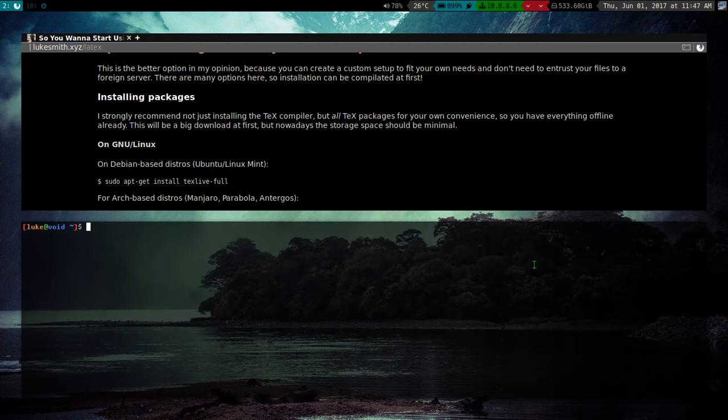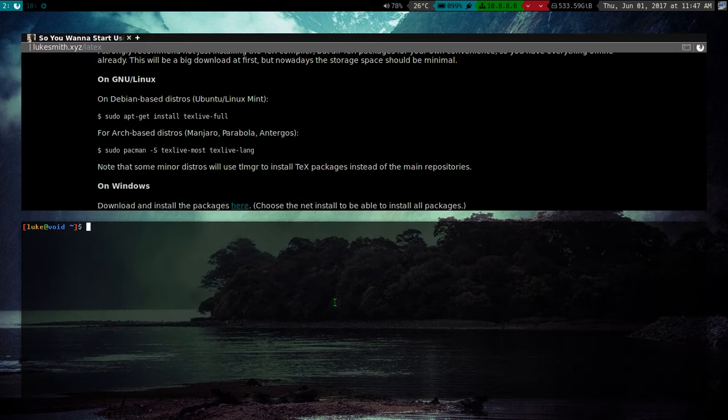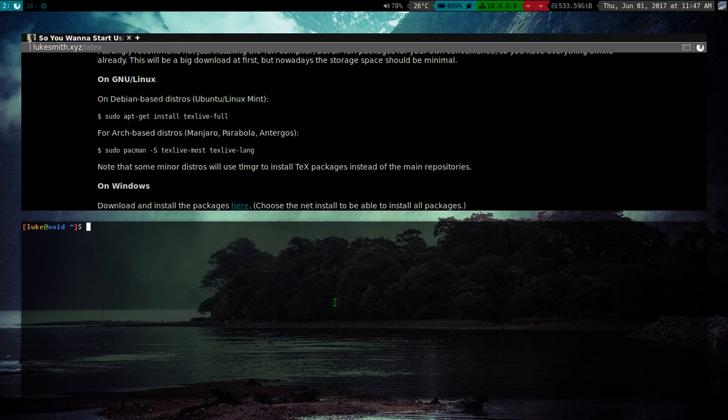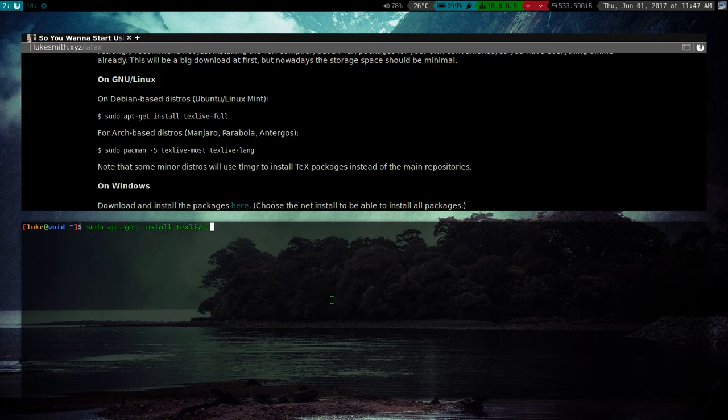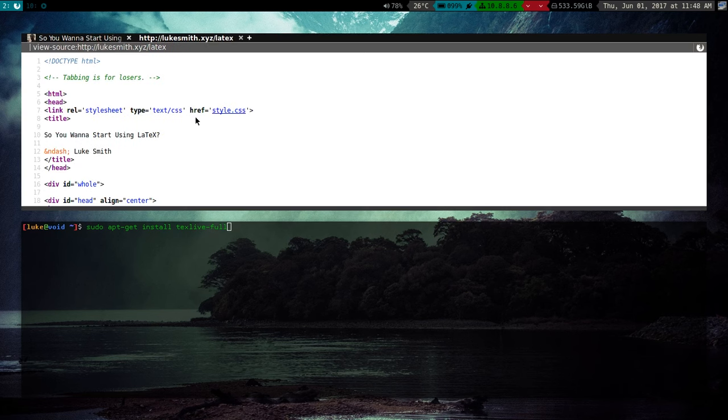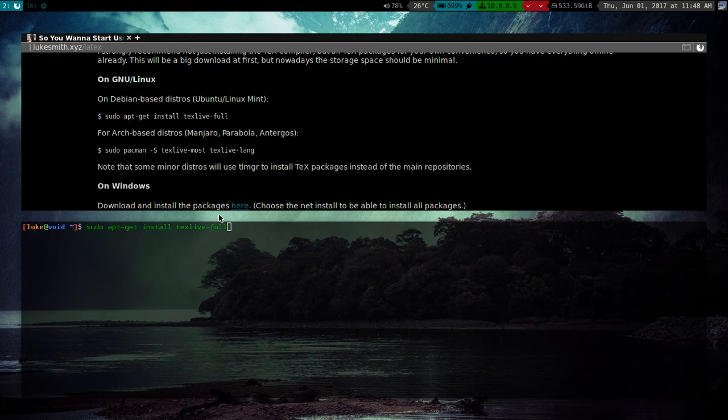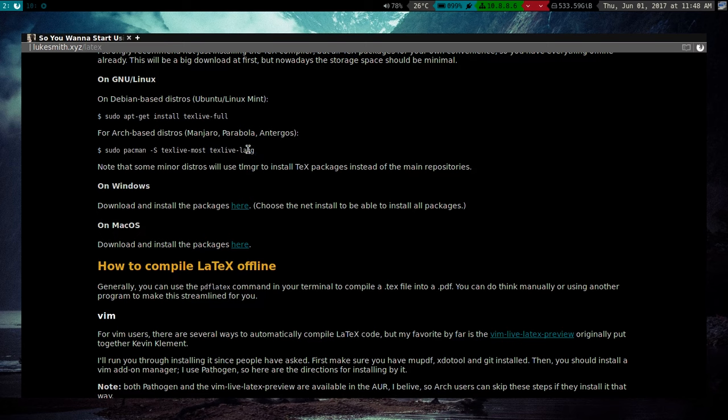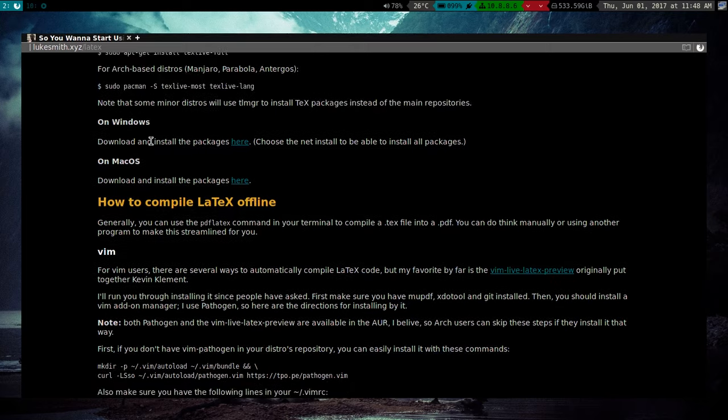And of course, for Linux, you don't even have to go into your browser. You can just type it in your command line, depending on whatever distro you have. So sudo apt-get install texlive-full for Debian, Ubuntu, Linux Mint, whatever Debian-based distro you have. For Arch, of course, it's pacman -S texlive-most and texlive-lang. You don't necessarily have to have texlive-lang unless you're using different languages or whatever. So anyway, it's pretty simple. And once you do this, you'll have not just LaTeX, but all the different packages installed.